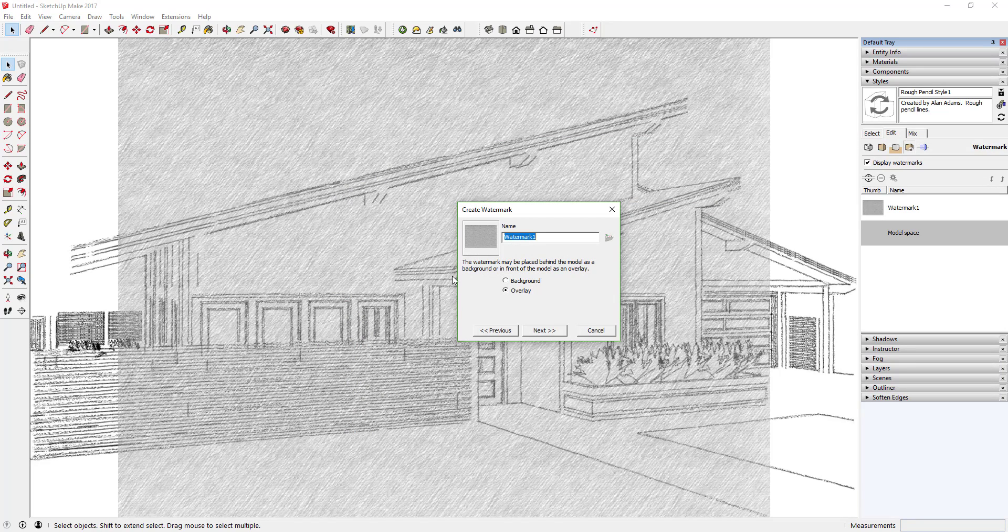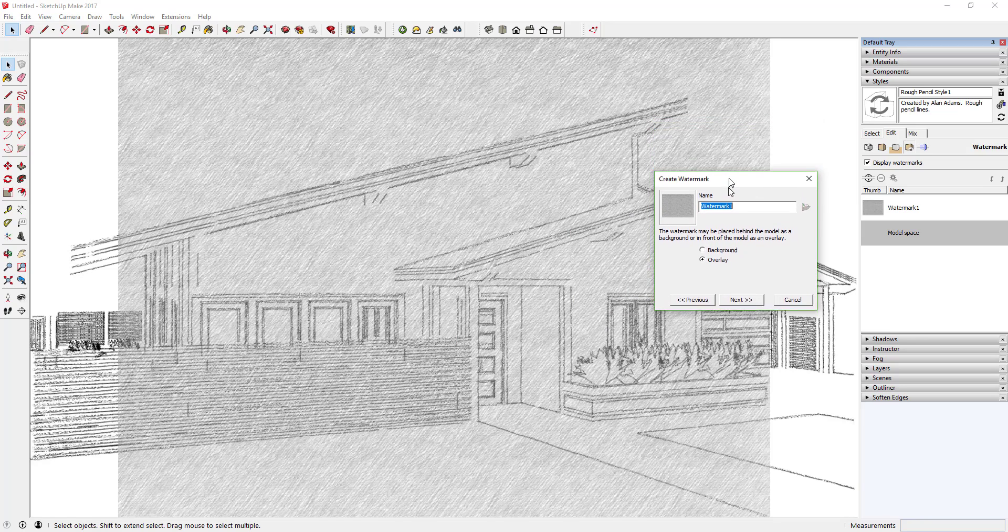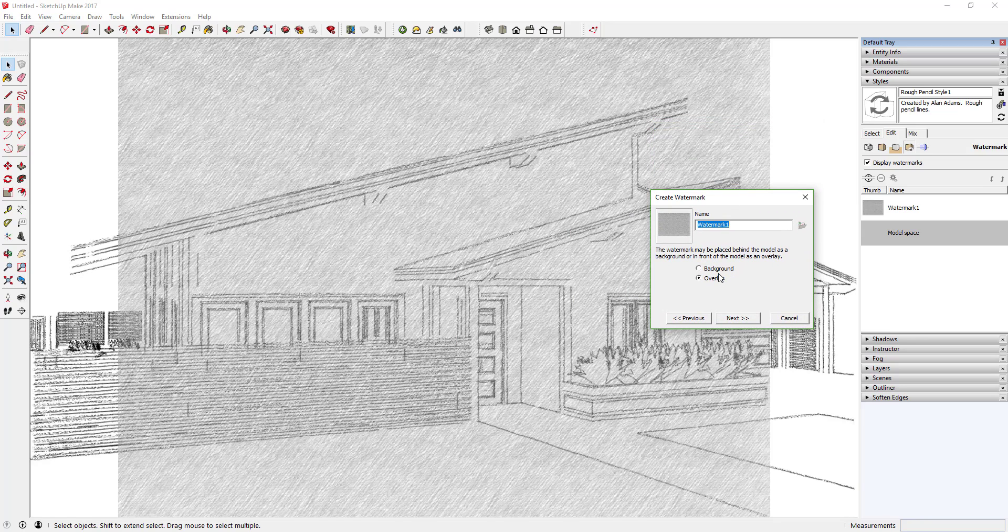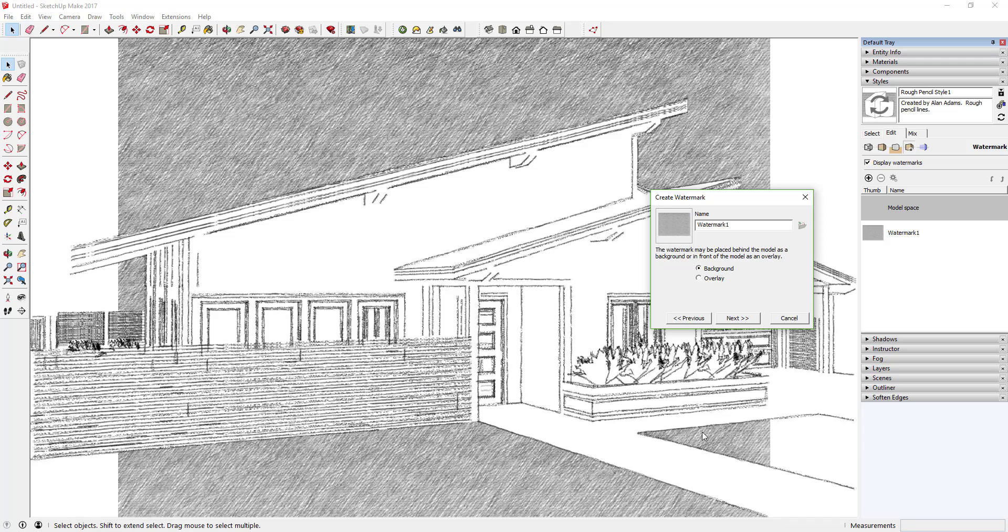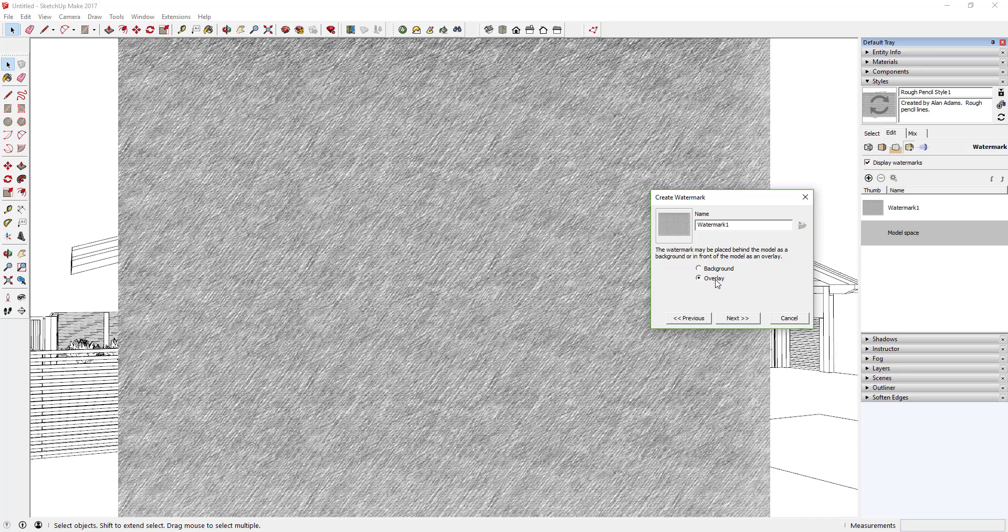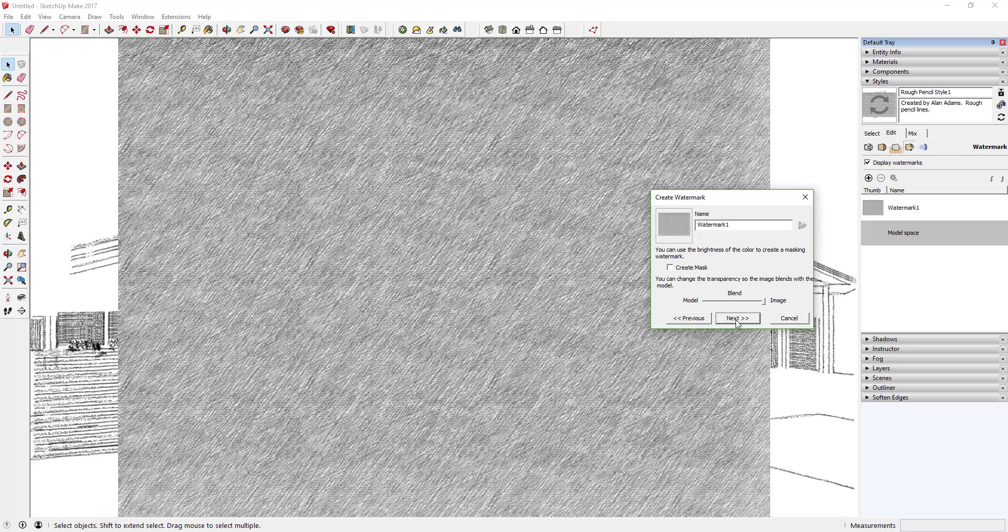Now it's going to ask you if you want this to be a background or an overlay. You could put this in here as a background and actually that creates kind of a cool look. Or you can put it over the top of your image. In this case we're going to want to make sure Overlay is selected.